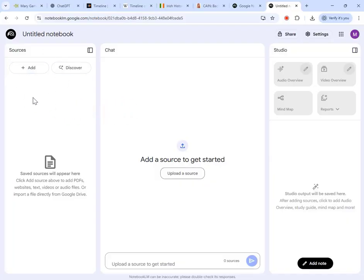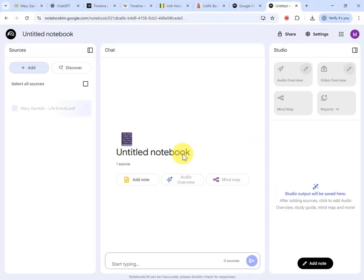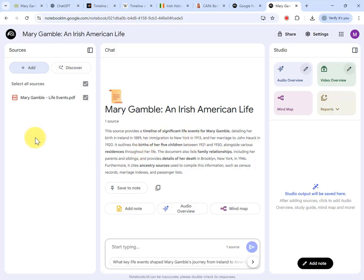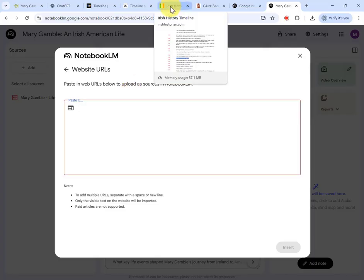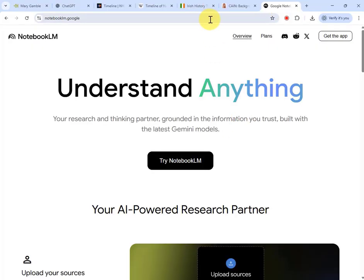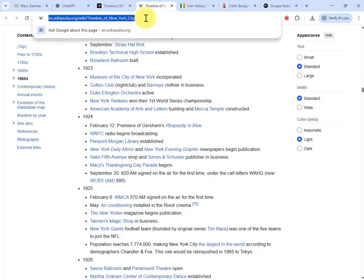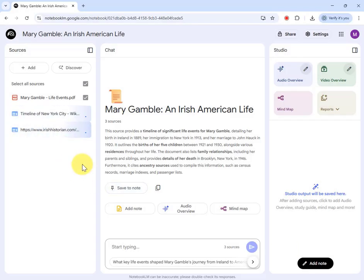Now we've got the lay of the land, the first thing we want to do is upload our sources. On the left pane, I'll click the Add button and upload the saved timeline from Ancestry — choose the file and click Open. It pulls it in and gives you a summary of the document. Then I go back to Add, but this time I'm giving it links — click on Website and paste the URLs: the Irish history timeline and the Wikipedia timeline of New York City. I click Insert and it imports both sources.